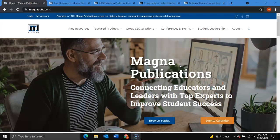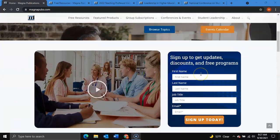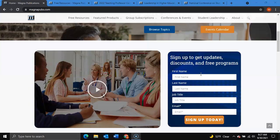First, in the Publications homepage, you will find this signup form, where you can sign up to receive emails that include special offers, free programs, discounts, and new program notifications.